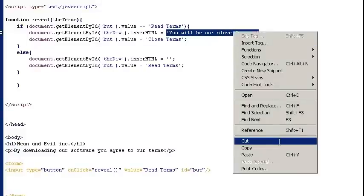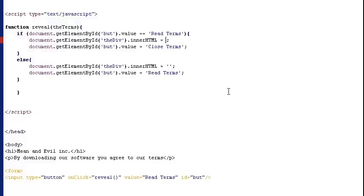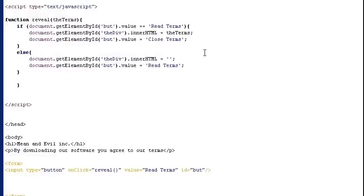So I start by creating a local variable here inside the brackets and I just call it theTerms. Then I'm going to cut out the text string including the quotes down here. And then I'm just going to type the name of the variable. And now I can actually feed the value of the variable into the function down here from where I call the function.